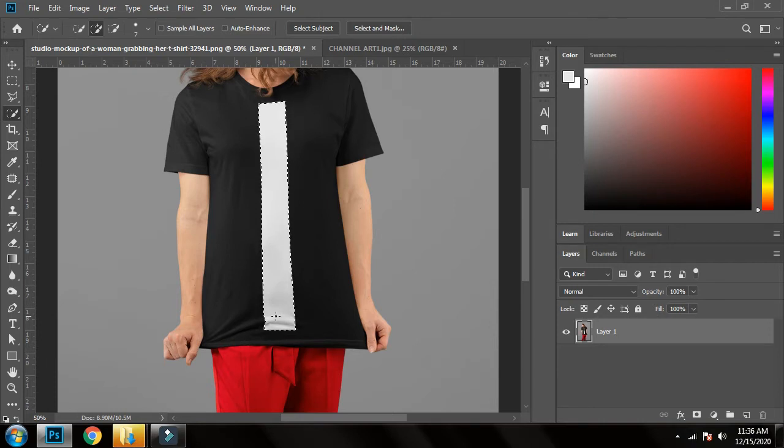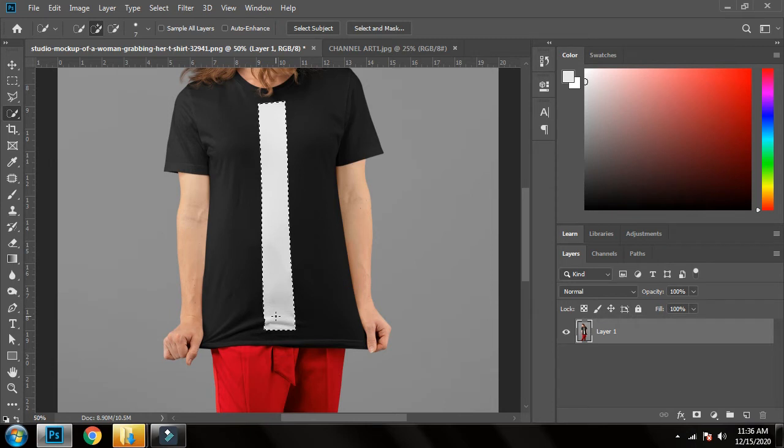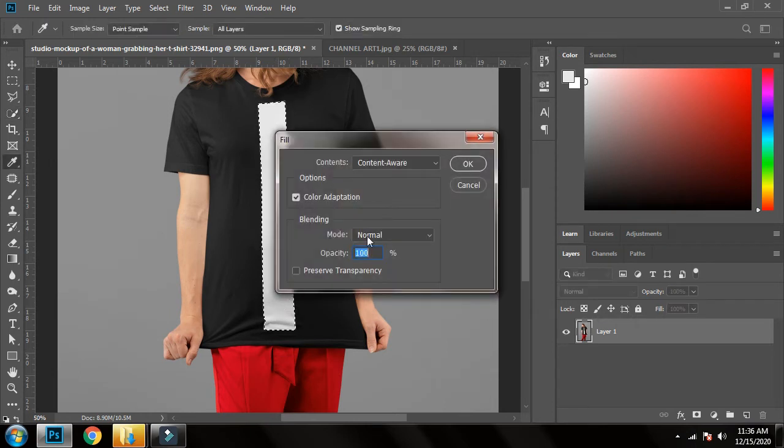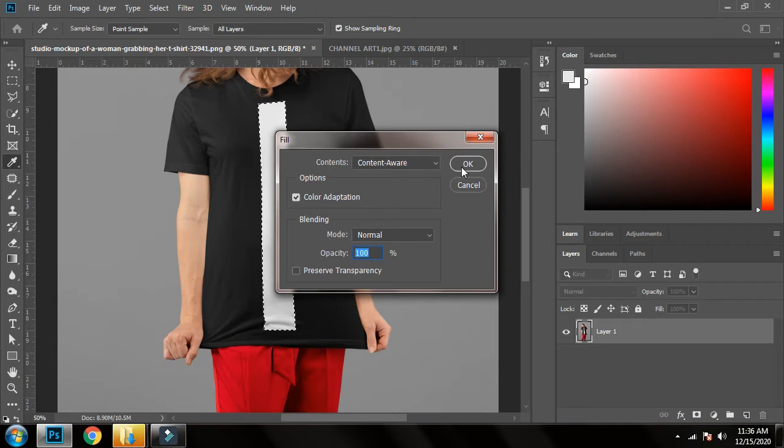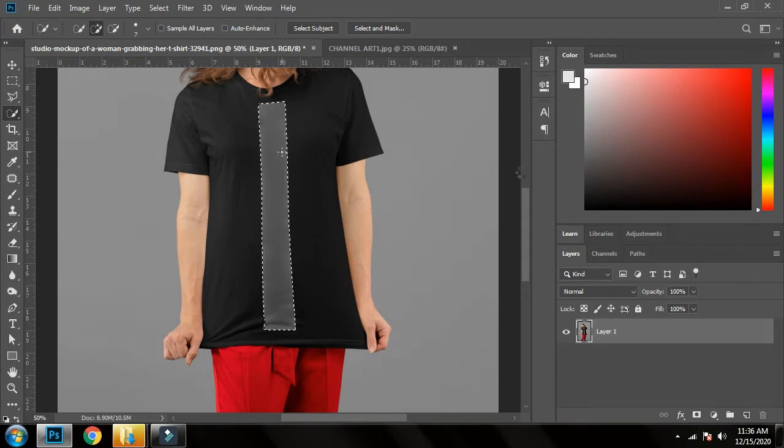Now, as I told you, if you miss any step you will not be able to complete the task. Here, if you press Shift+Backspace and then click OK, you can see the bar is no more on the shirt.